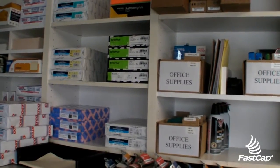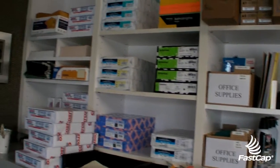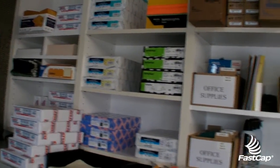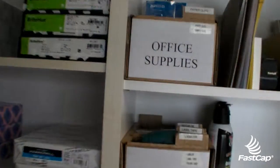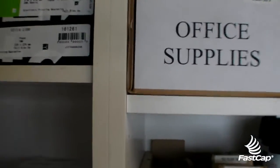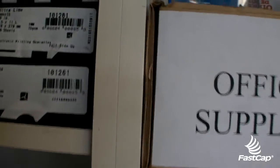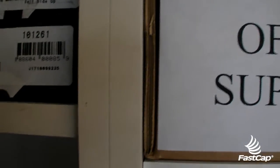Good morning, FastCap here in the front office. I'm sure you guys have seen all this shelving here. Notice this edge banding on the shelving.